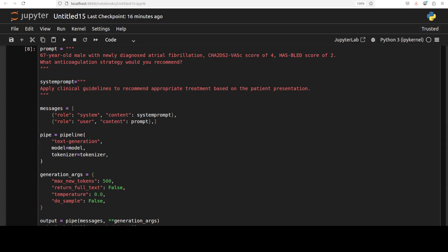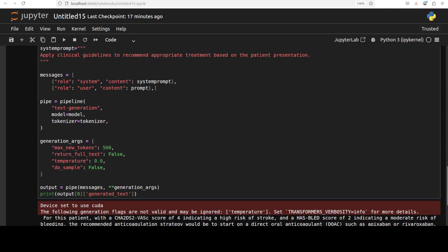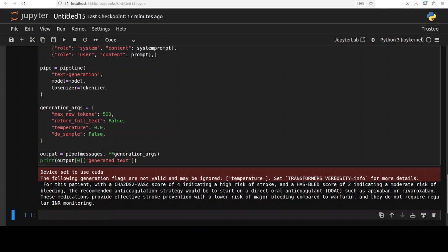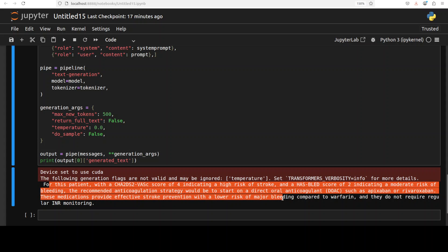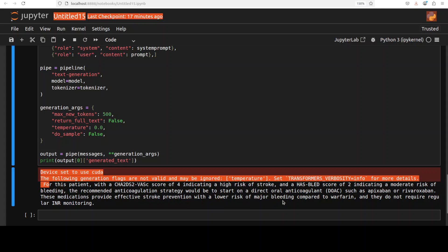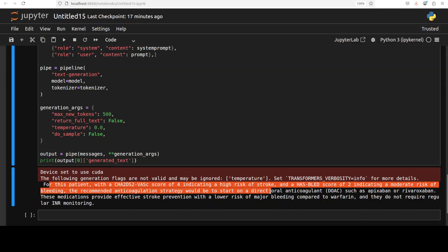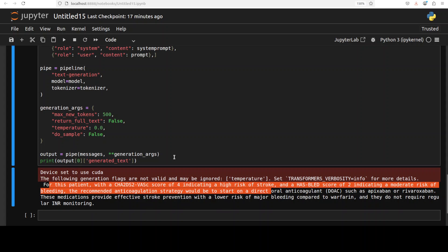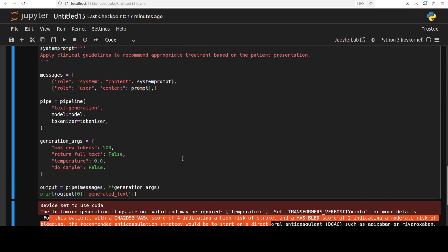In the next test, I'm asking it to do some medical guidelines application. I've given it this clinical guideline and I'm asking it to apply this guideline to recommend appropriate treatment based on the patient's presentation. There you go, it has given a recommendation. Again, this is just for educational purposes, so please don't try to do it at home without any supervision of a doctor.